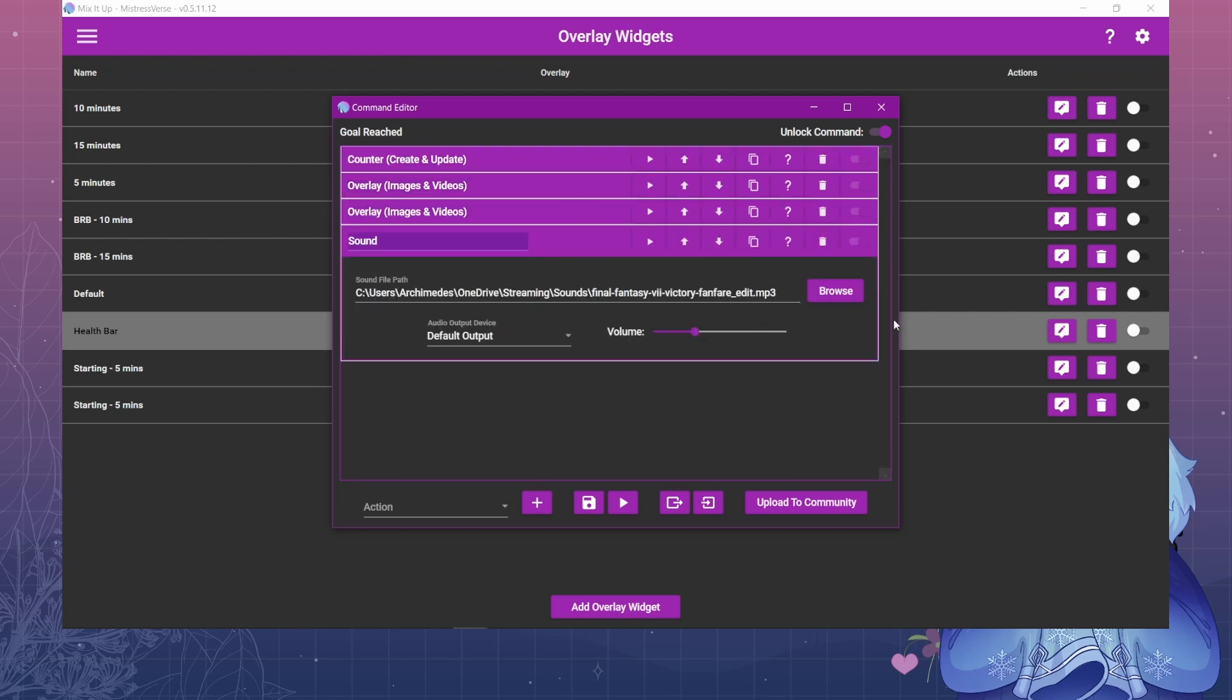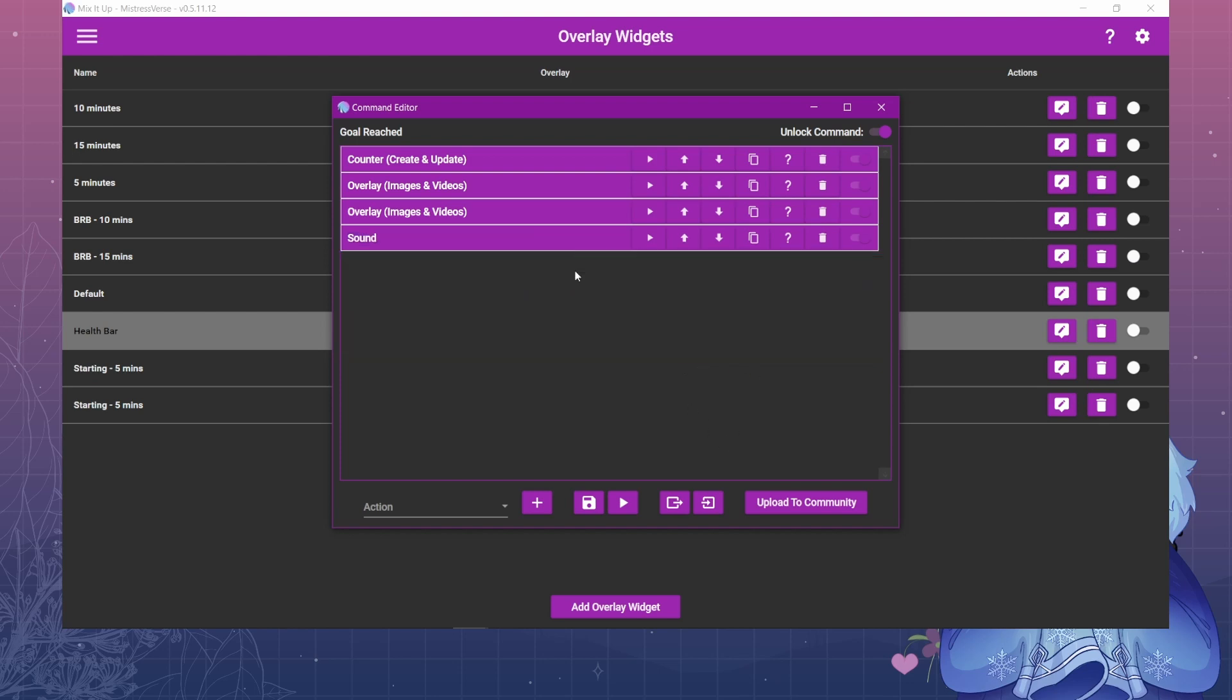And then the sound. I just have a Final Fantasy 7 victory sound that is saved to my computer. You just browse and find that file. Adjust the volume however you want. And that's it.